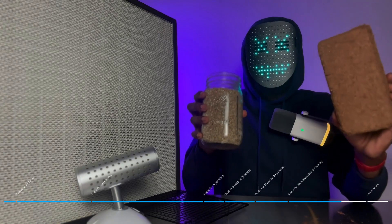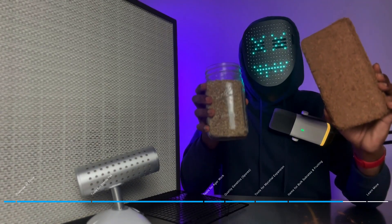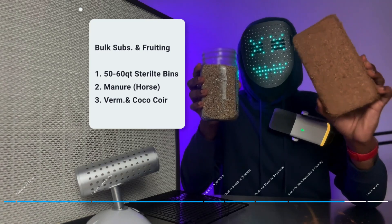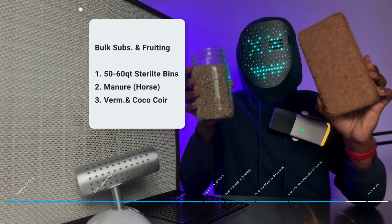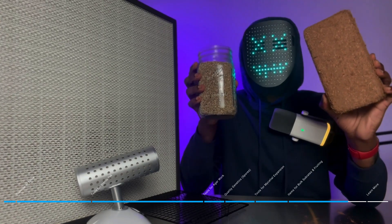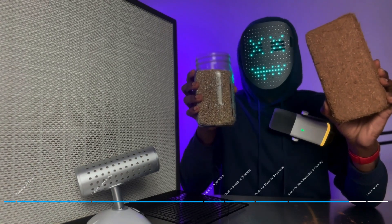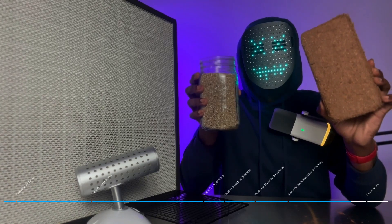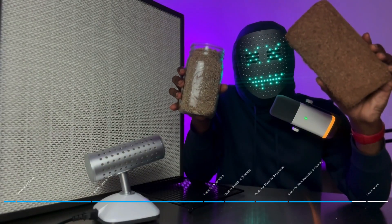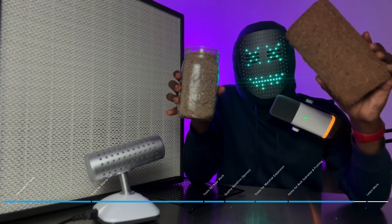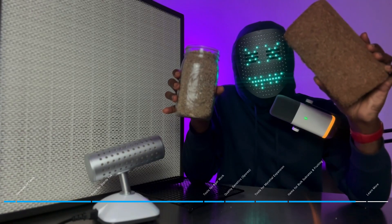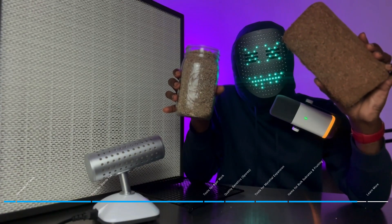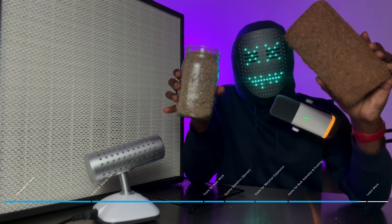The next two items that are important to mushroom fruiting is going to be vermiculite and coco coir. Both of these items you can get on Amazon and I guarantee you, you can get it within two to three days, probably even faster than that. The number one thing to note about vermiculite and coco coir is that vermiculite absorbs water within your bulk substrate and coco coir retains water within your bulk substrate.